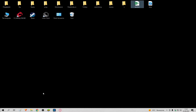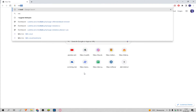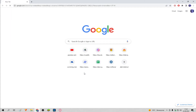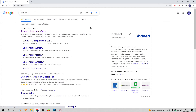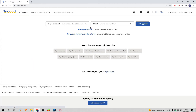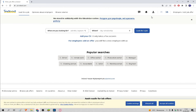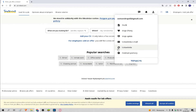We enter the Indeed site. If we aren't logged in, we do it. Click our account, then click Settings.